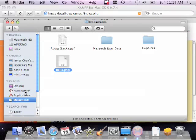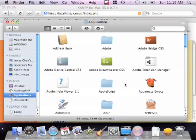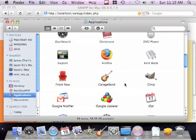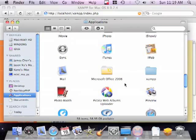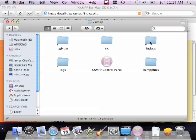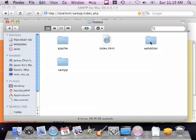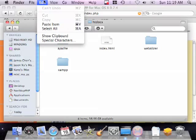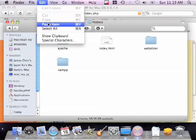I'll go back to applications. Open the XAMPP folder. And notice there is a folder called htdocs. This is where all the PHP files that you want to run should be. So, I'll open the folder. And all I have to do is paste my PHP file.